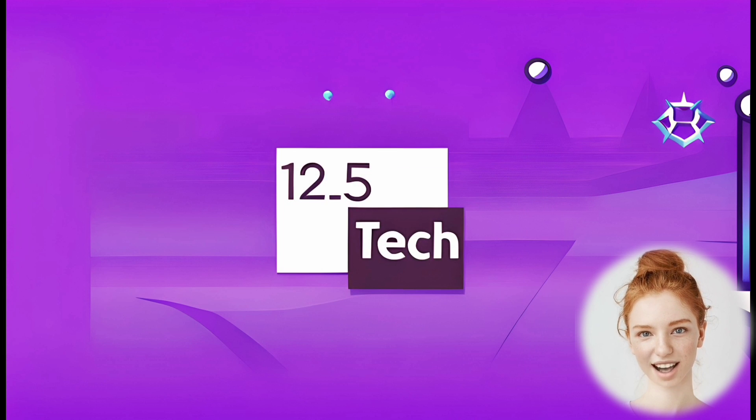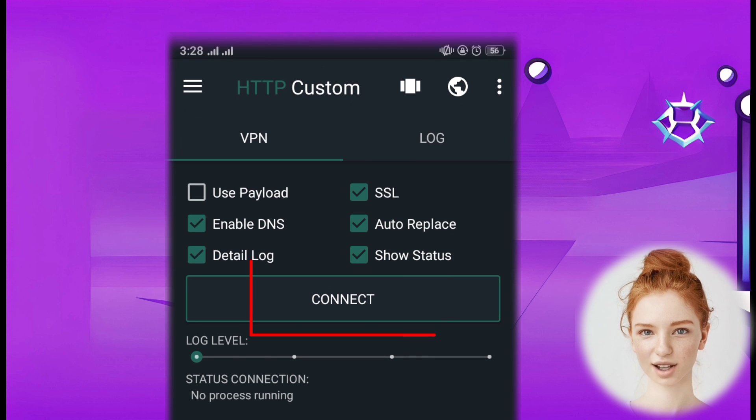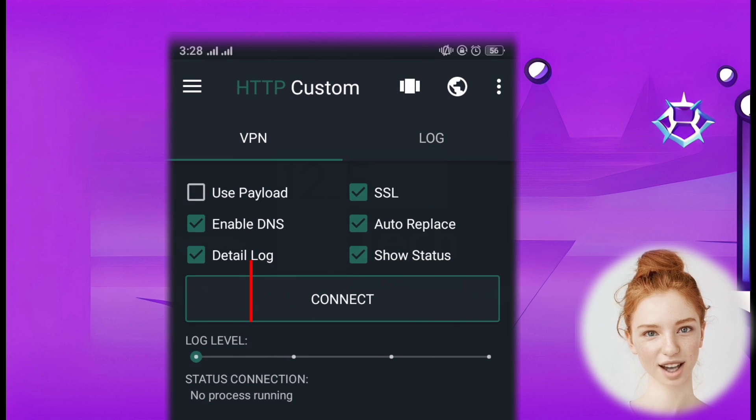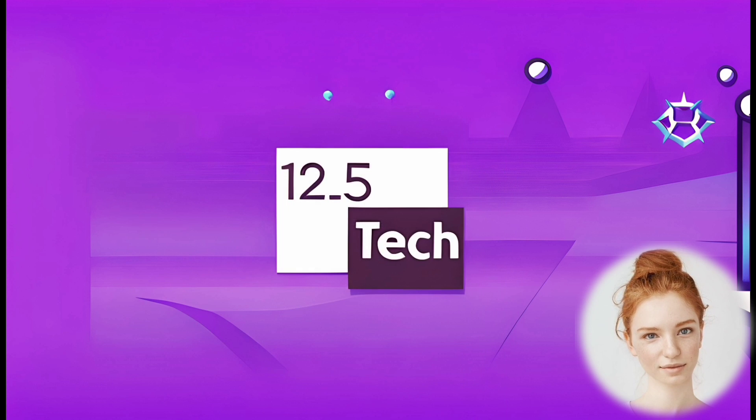Step 7: connect to the VPN. Finally, click on the connect button to initiate the VPN connection.